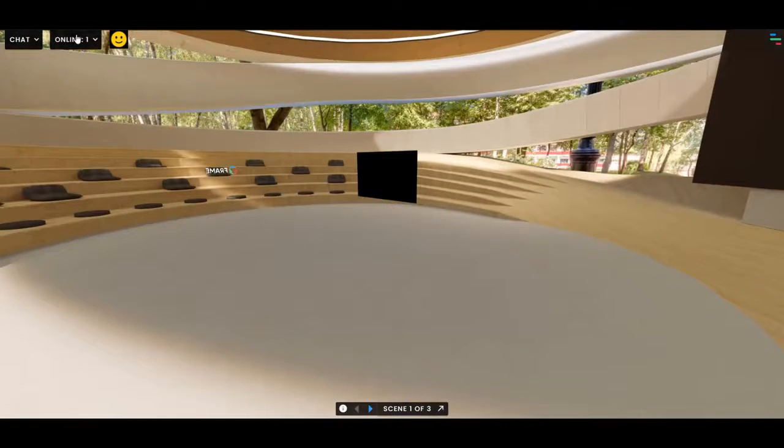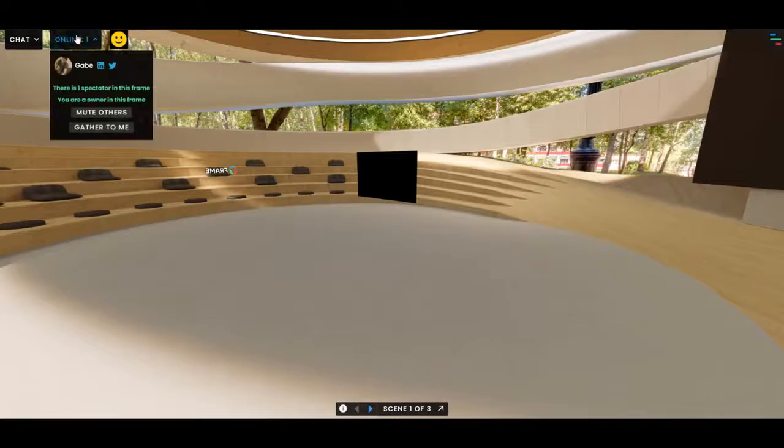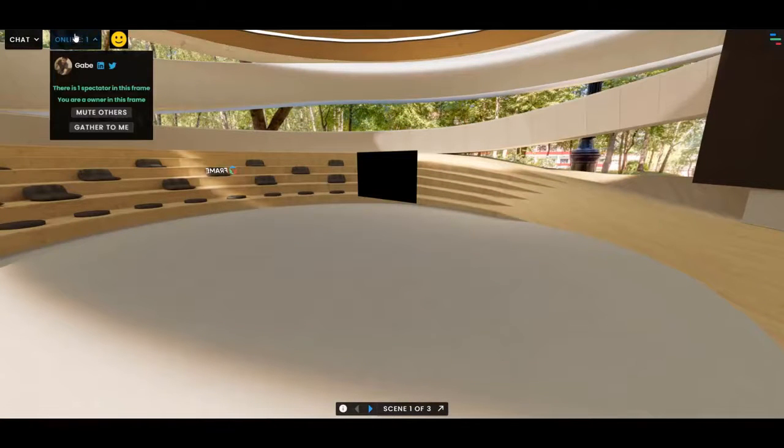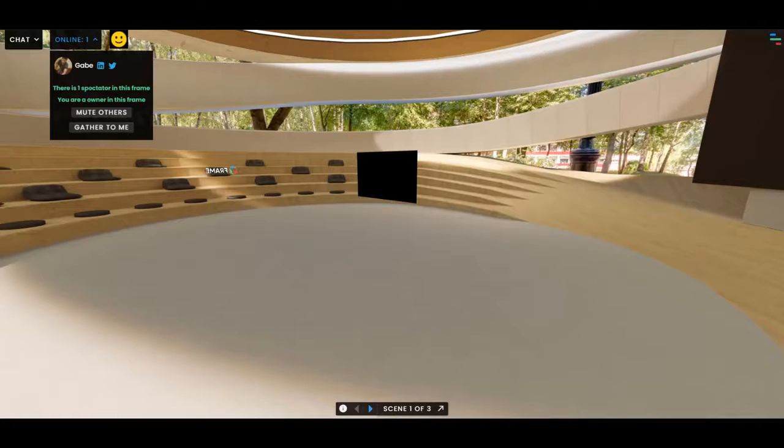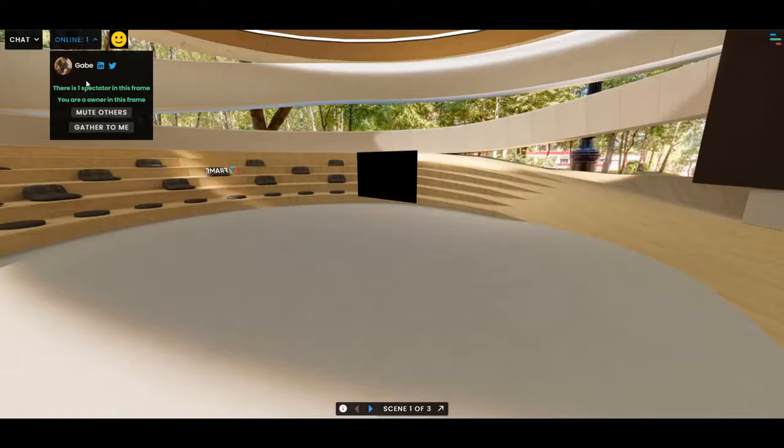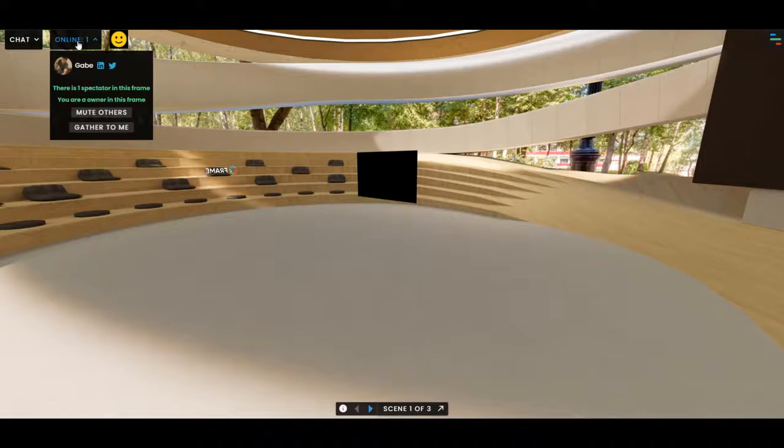Now, if you are in a frame, you can also see in the online menu if there are spectators in the frame. It'll say there is one spectator and it'll tell you how many there are. So you can at least know that there are spectators, even if you can't see those spectators.